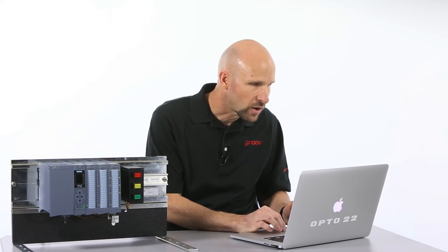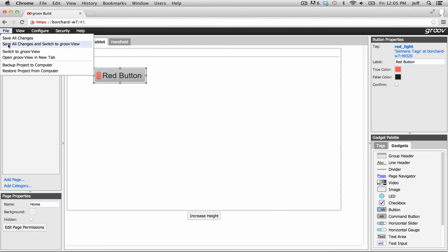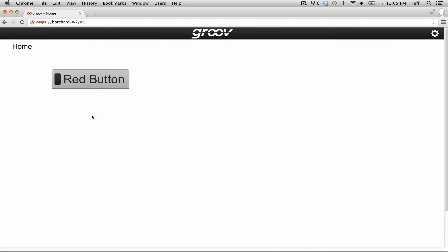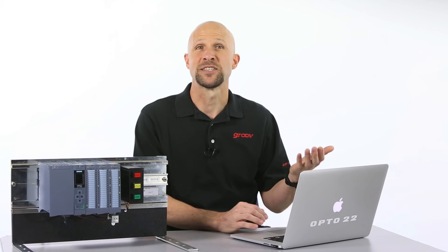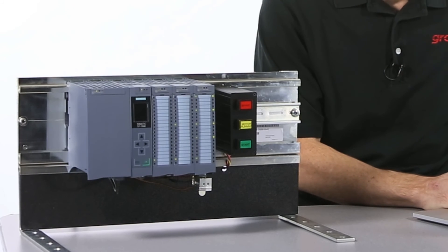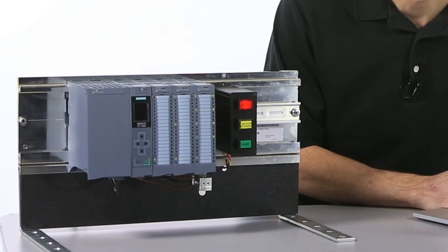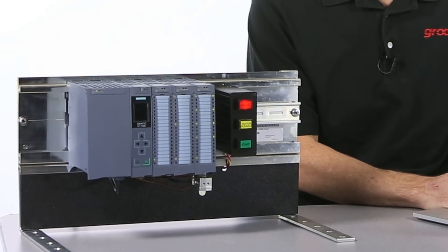So let's go ahead and try it out. Click on file, save all changes, and switch to Groove View. Now here we go. If there's a button I just got to click on it. Yep works a ripper.